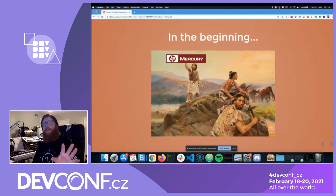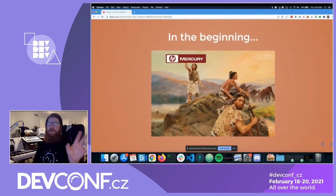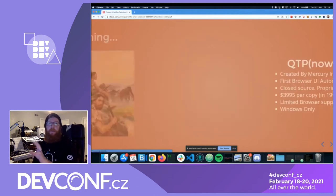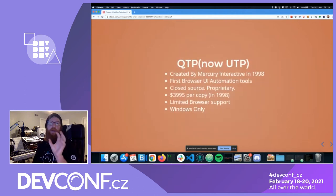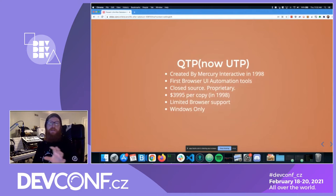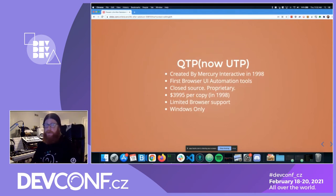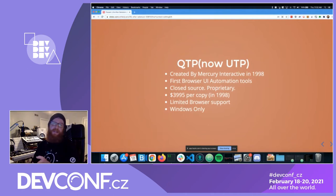So let's talk about the beginning — this is life after Selenium. In the beginning, there was Mercury, and Mercury created QTP, created by Mercury Interactive in 1998. It was one of the first, if not the first, browser-based UI automation tool. It was closed source, proprietary, $4,000 per copy — and that was in 1998 USD dollars.